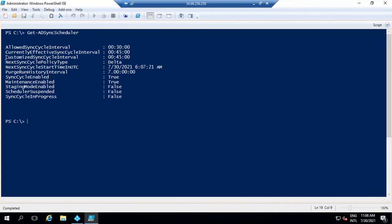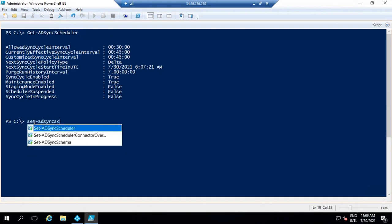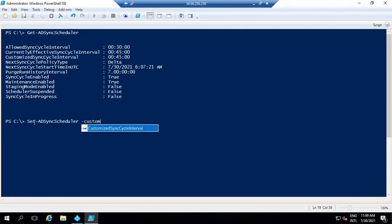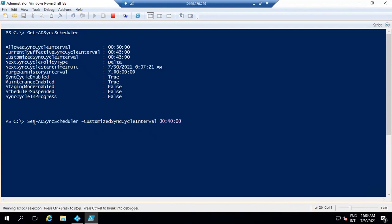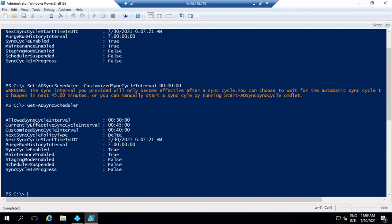The third attribute is CustomizedSyncCycleInterval. If you want the scheduler to run at a different interval than the default 30 minutes, you can configure this setting. For example, if your requirement is that the sync cycle should run every 40 or 50 minutes, you can customize this by running Set-ADSyncScheduler -CustomizedSyncCycleInterval and provide a value, for example 40 minutes. This way you can customize the sync cycle interval, and after verifying the changes, you can see the customized sync cycle interval has been reset to 40 minutes.